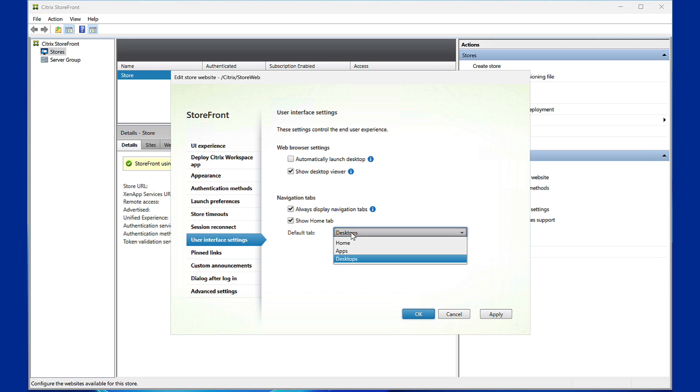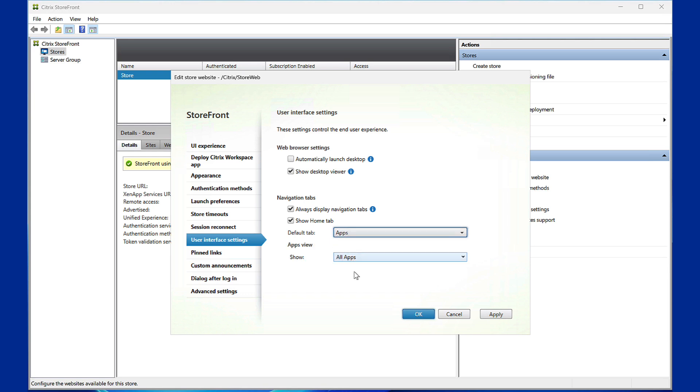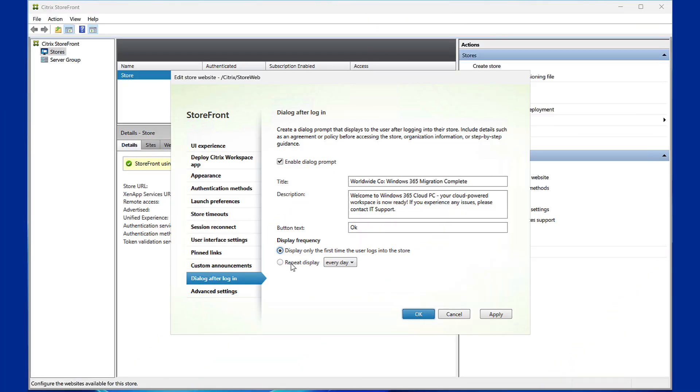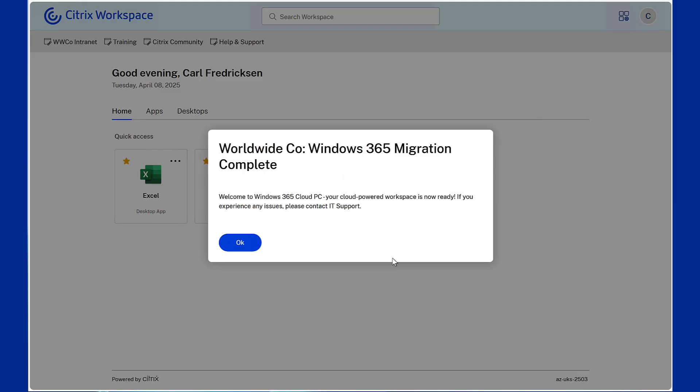Set a default tab, and for apps, choose to show all, a specific category, or uncategorized apps. Custom notification pop-ups display important messages after login for compliance, security, or policy updates.